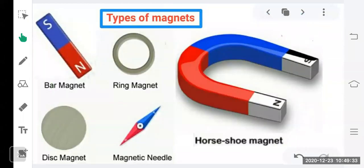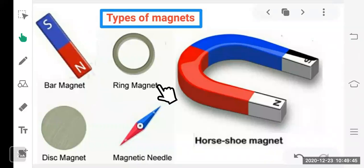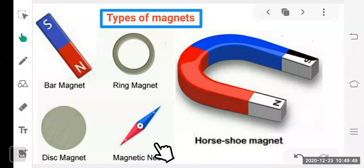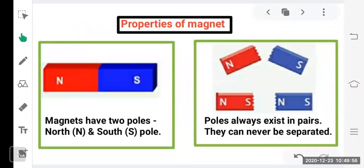Depending upon the shape, there are different types of magnets: bar magnet (rectangular), ring magnet, horseshoe magnet, magnetic needle, and disc magnet.